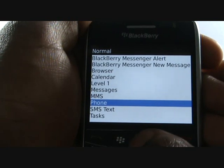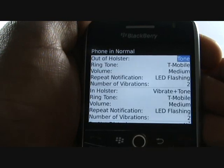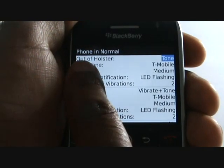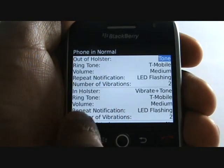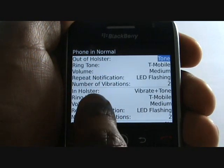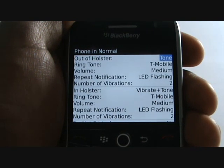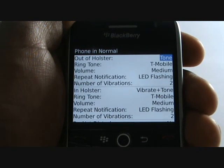Select Phone to change your ringing tone. In your box you have a case, also known as a holster, and through your profiles you can have different alerts for when it is in or out of holster.